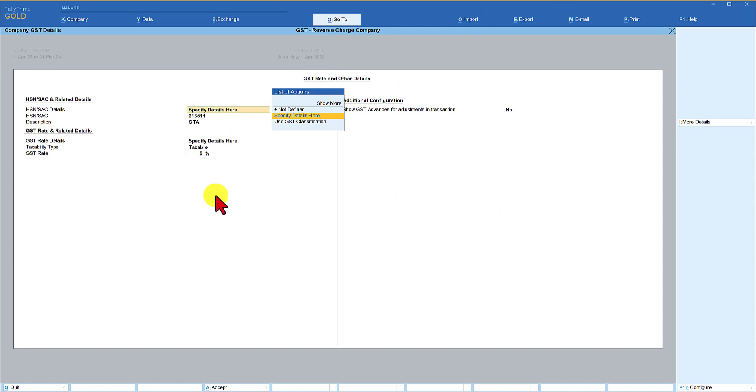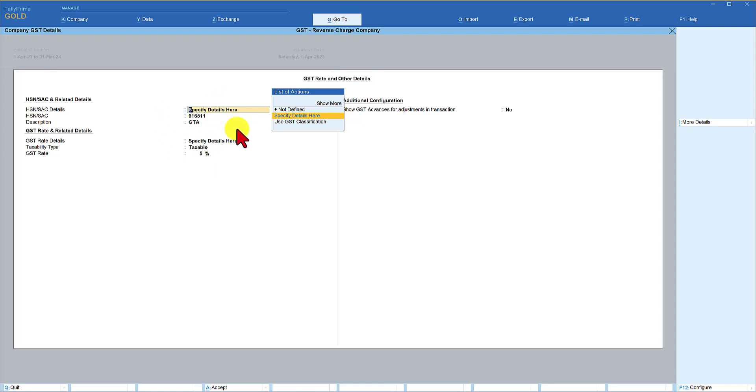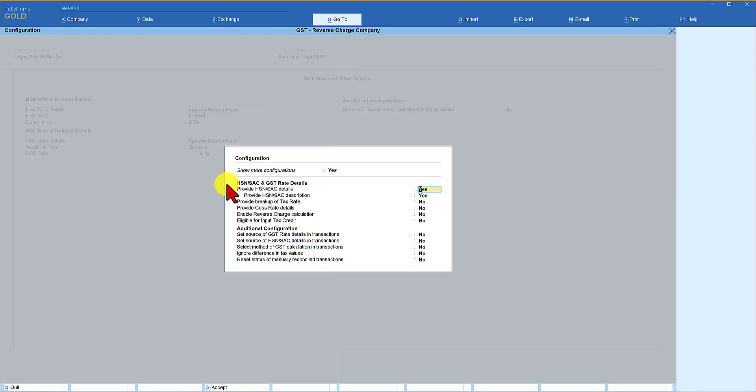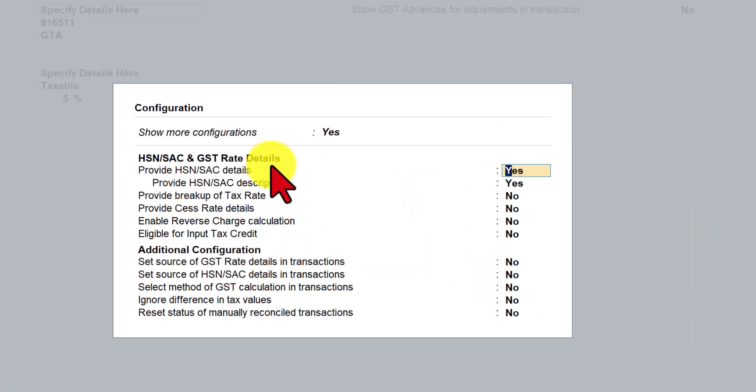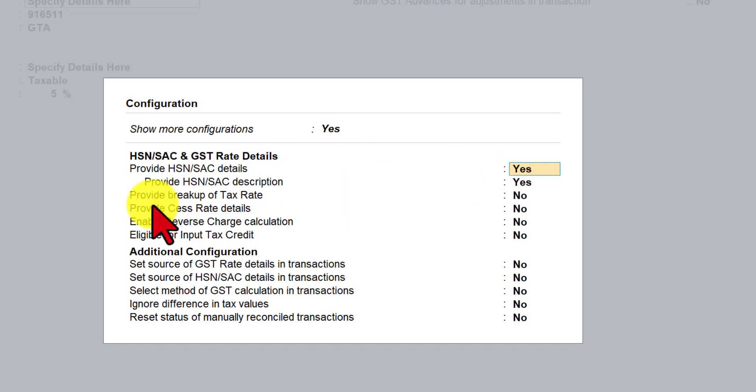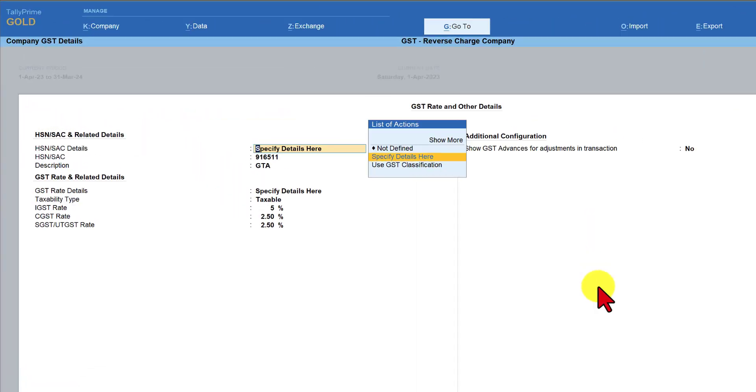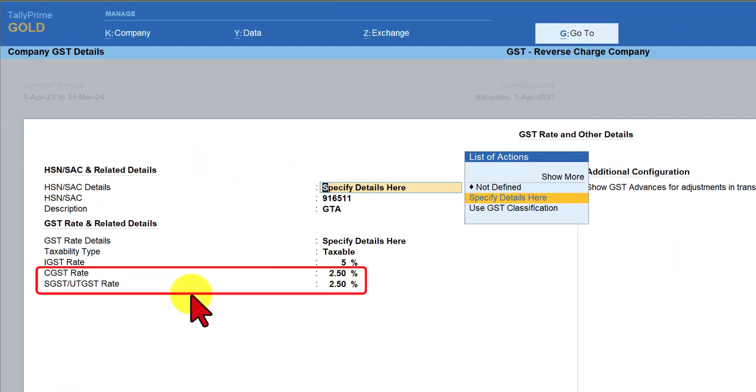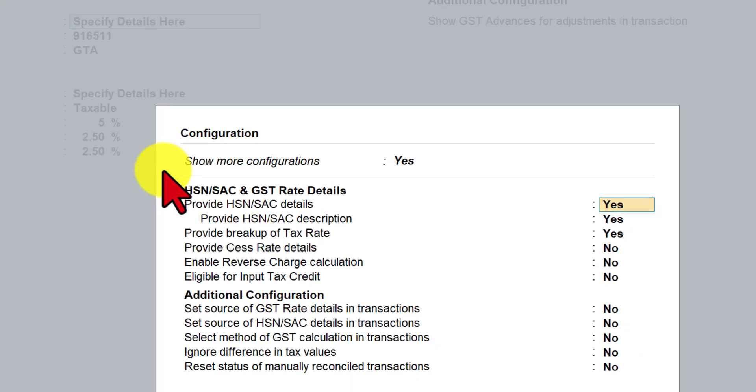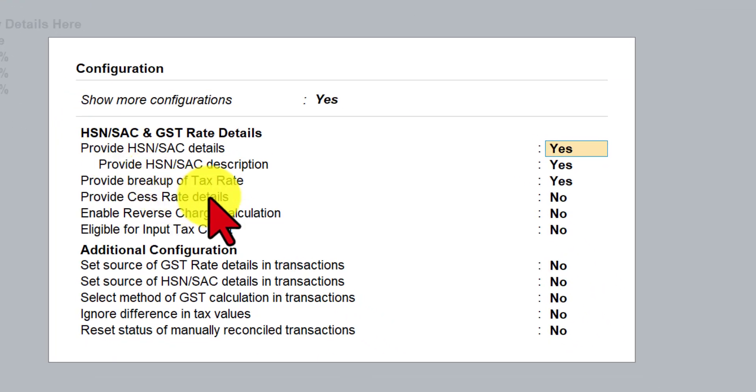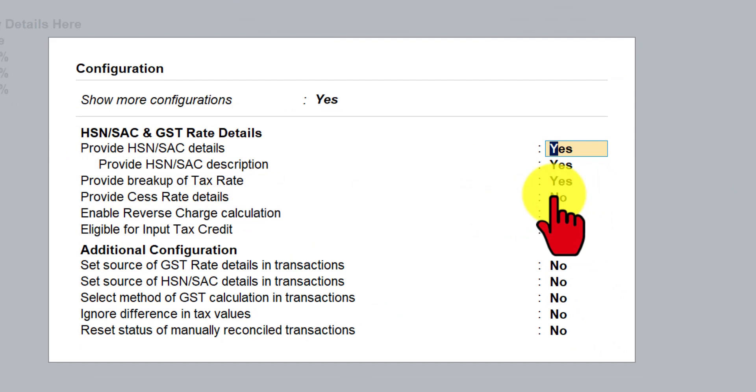We learned to set the HSN, SAC, and description, and also the GST rate at the top of the hierarchy which is the company level. Now I have set this rate for our use case that we are going to learn today for a GTA. There are more options the company can set now. I'm going to press F12 configure. This option we had already enabled: providing HSN detail, description, and the breakup of the tax. If I click yes here and press control A, we will see the breakup of CGST and SGST.